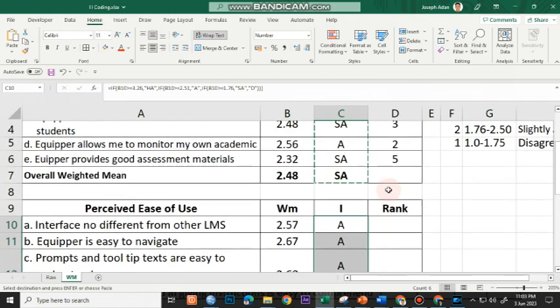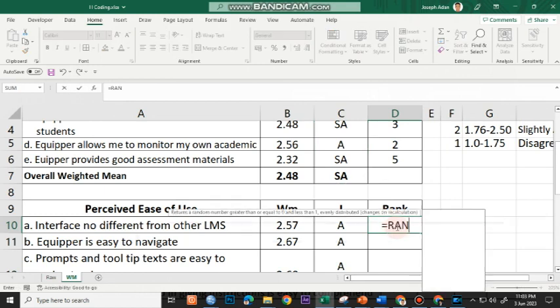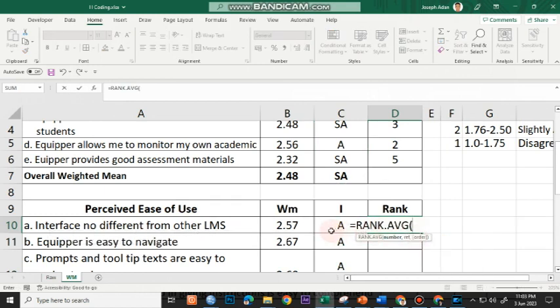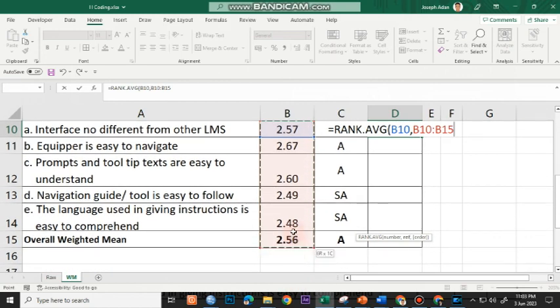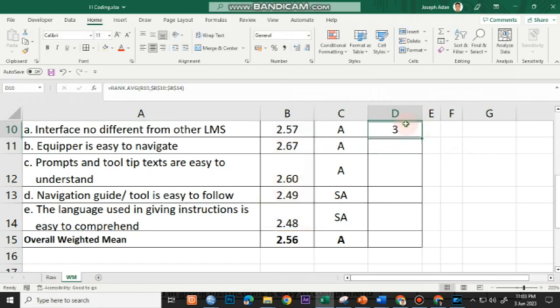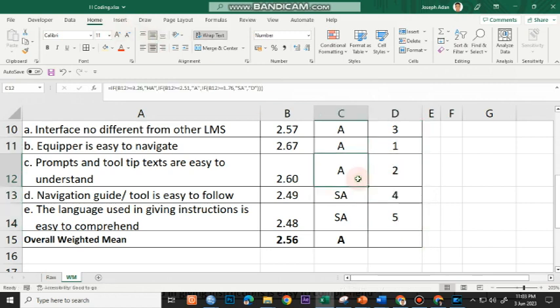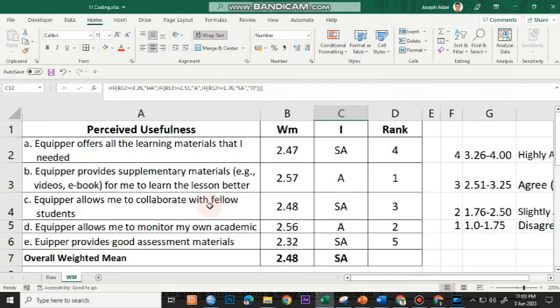And for the rank, it's equal to rank. And click on the first value. Comma. Highlight everything excluding the overall. F4. Enter. And then I'll copy this and paste to the rest of the cells. So that's basically how you compute for the weighted mean and present it using Microsoft Excel.